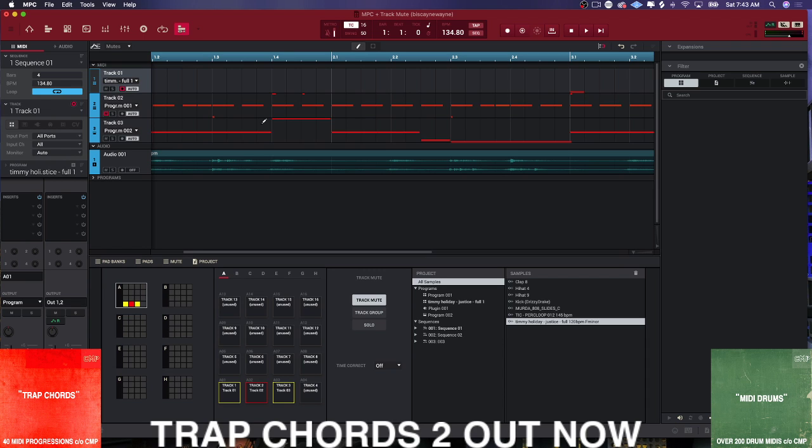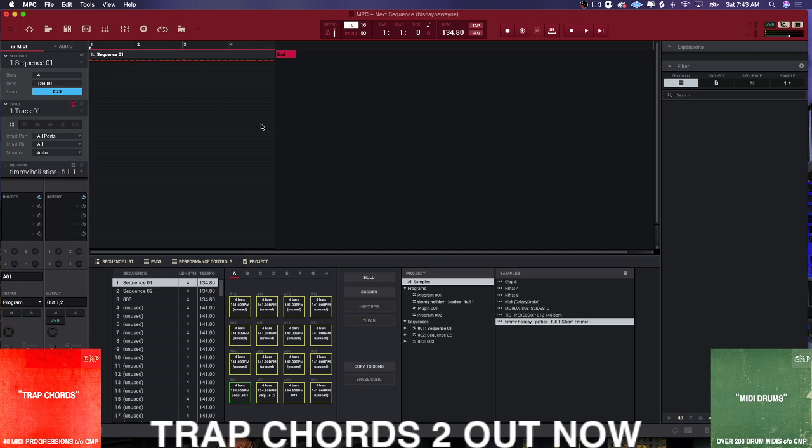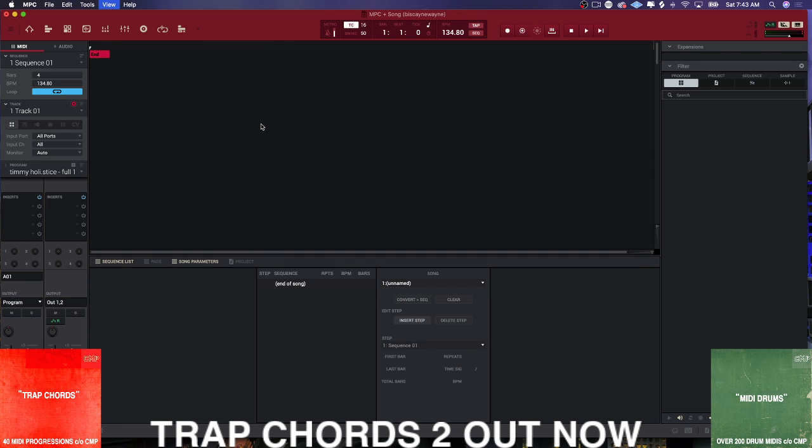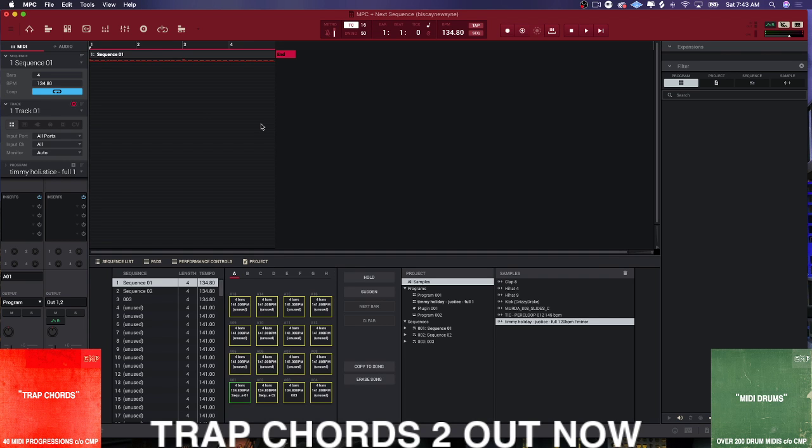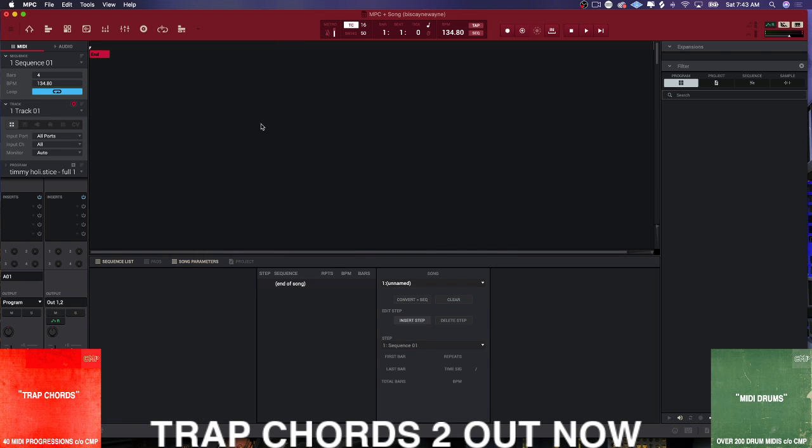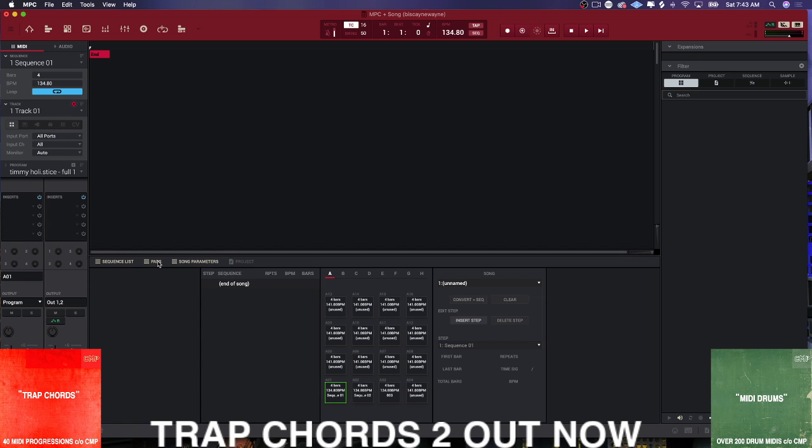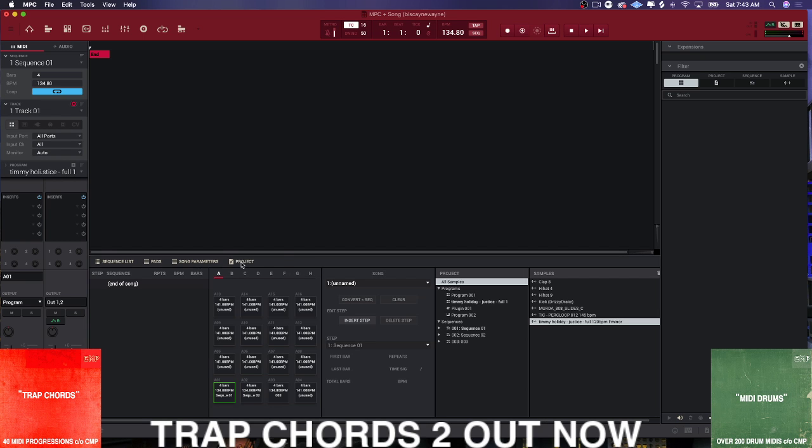If I hold down Command and I press one, two, three, now I have all of the different views for the MPC software. And this kind of opens up the entire software to you because now you can see what you're doing. It's all right here for you. So this is awesome.